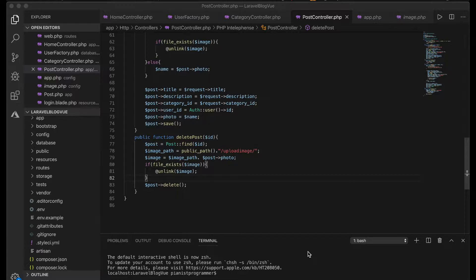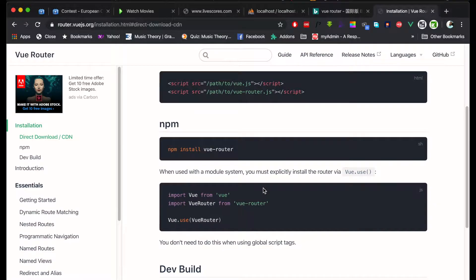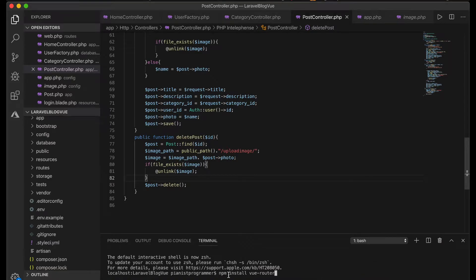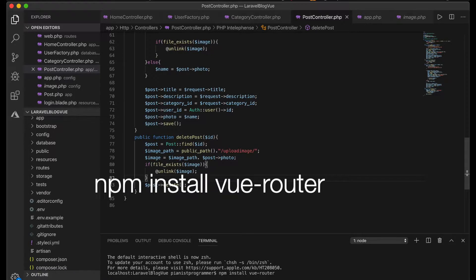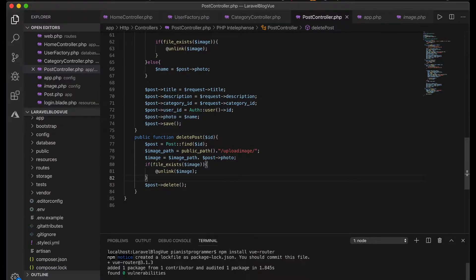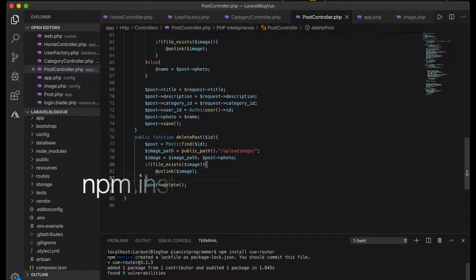The first thing we'll do is install the Vue Router. On the Vue Router page, we use npm to install it — the command is npm install vue-router. Just copy that and run it in the project. Once that's done, we also run npm install to make sure everything is okay.